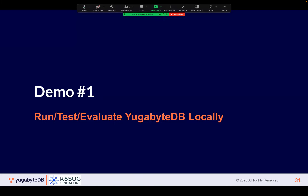You can connect to any one of these pods and read and write to them. Data distribution is handled automatically. Even if one pod goes down, the data that was stored on that pod is replicated somewhere else on the cluster, and you'll still be able to read and write that same data. All the code I'm using here is going to be available on my GitHub repo — you can go check it out.